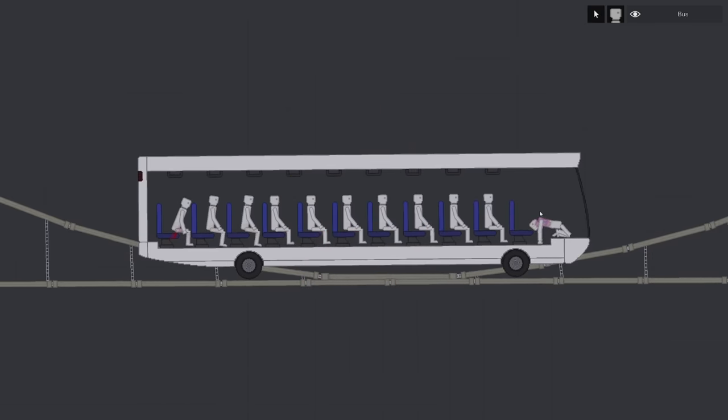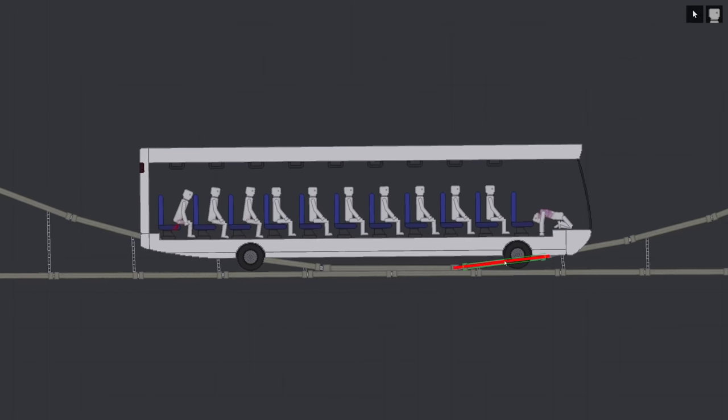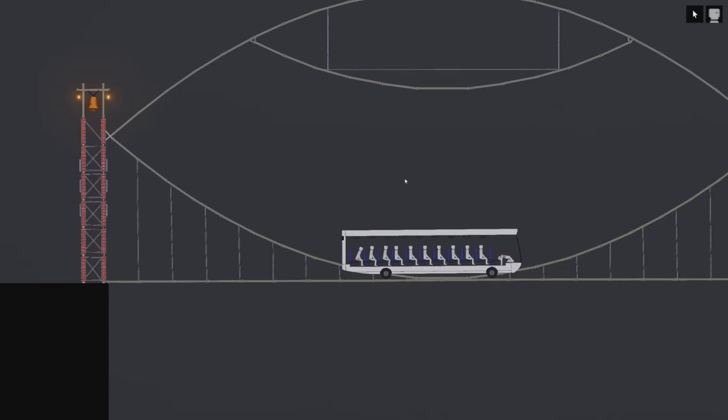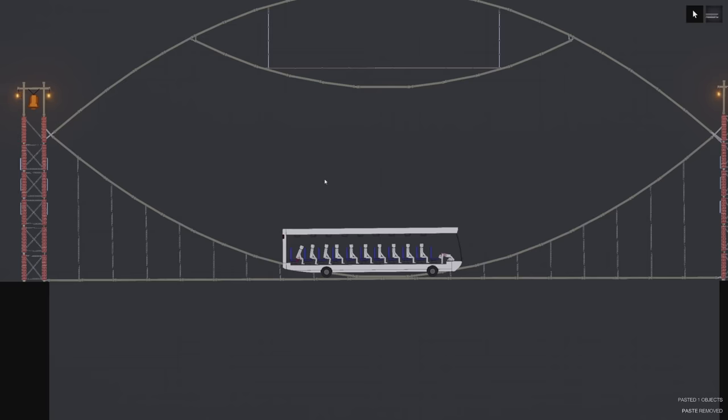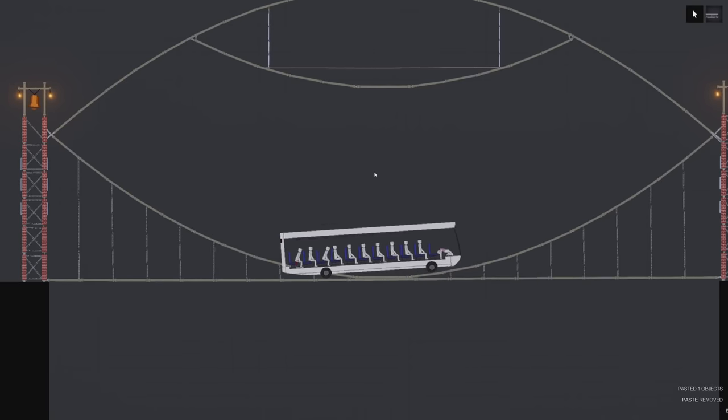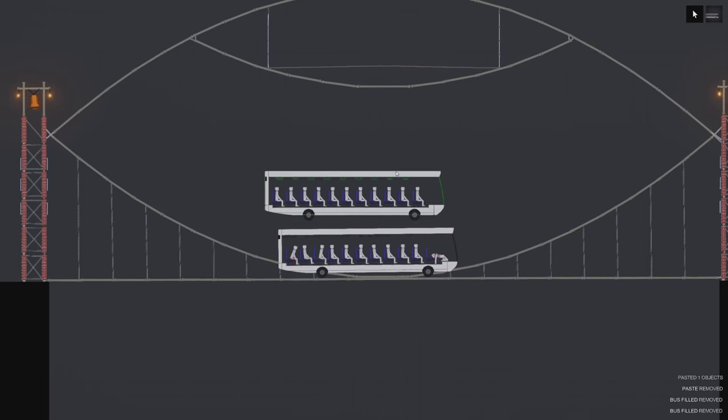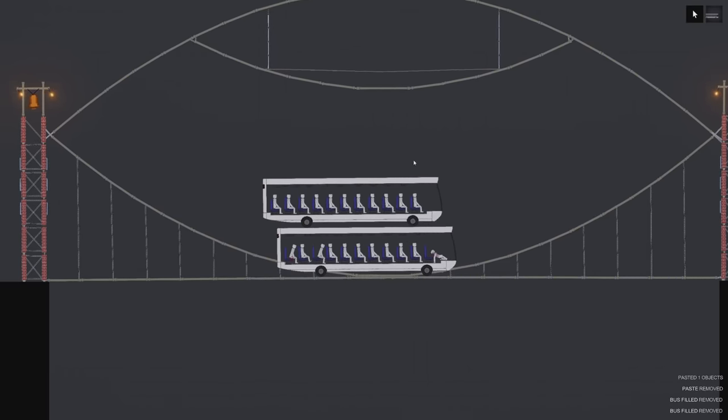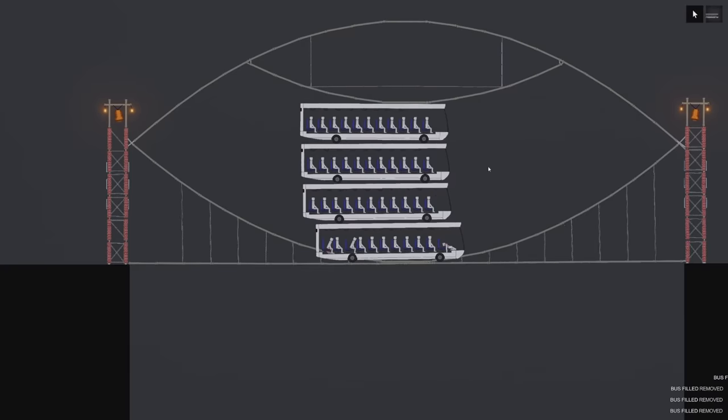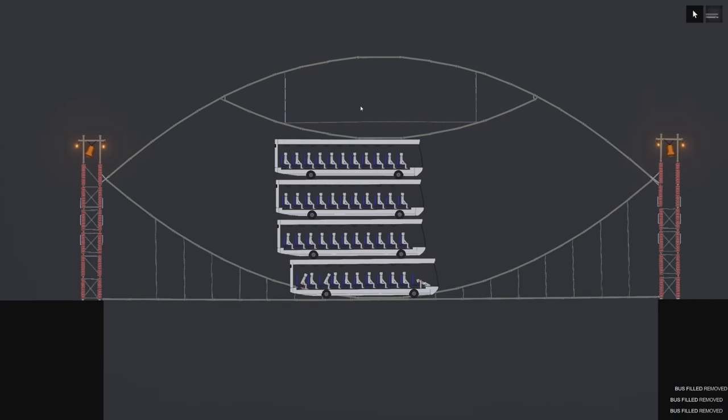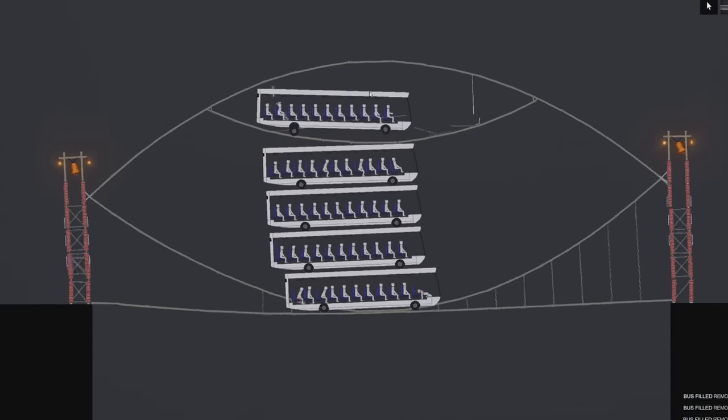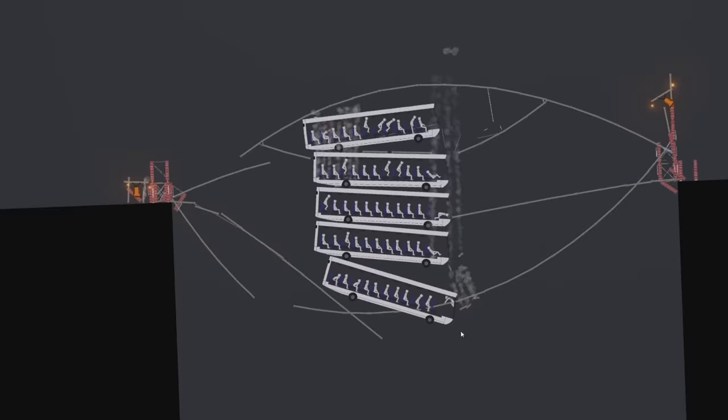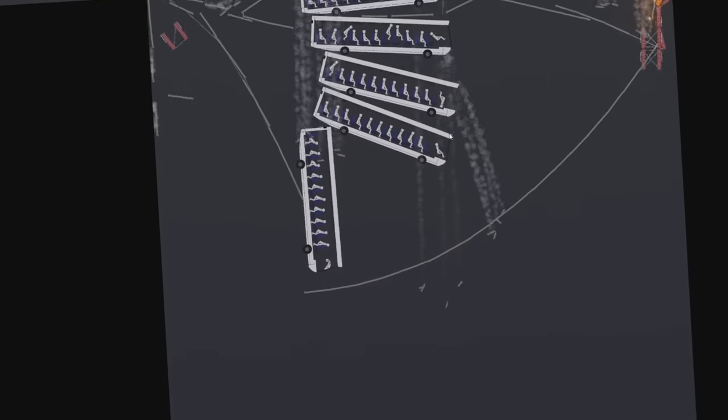You know what I think we need right now? We need another bus filled with people. Let's see how much weight this bridge can hold, shall we. Okay, that's two buses, four buses filled with people. Are you kidding me? Oh, here we go, here we go, it's going down!